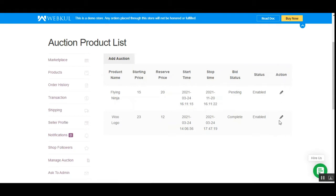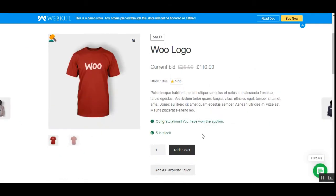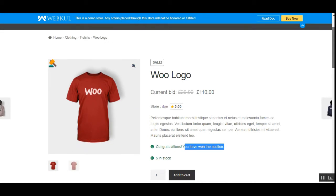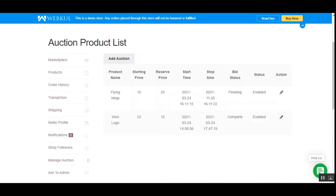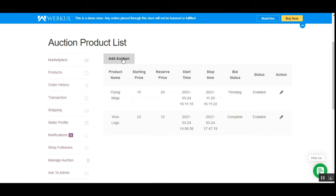As we just won this auction, the customer can now purchase this product at the bid price and proceed to checkout. The vendor can add a new auction by tapping the 'Add Auction' button, or edit already-created auctions. For example, this completed one — I can tap the edit button.